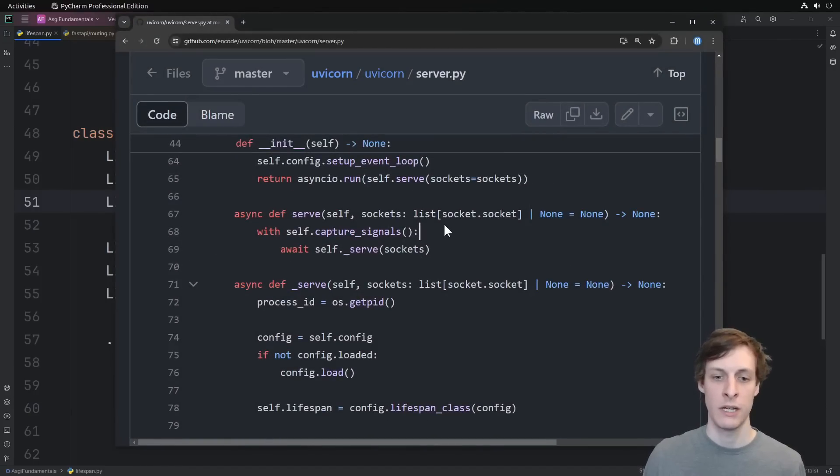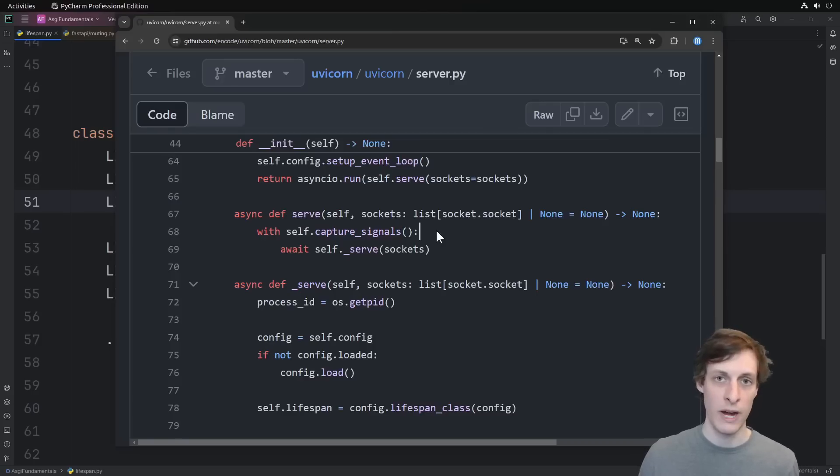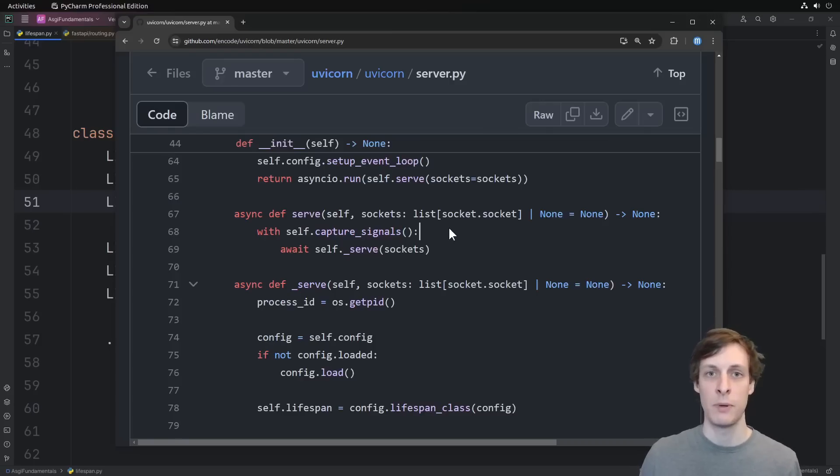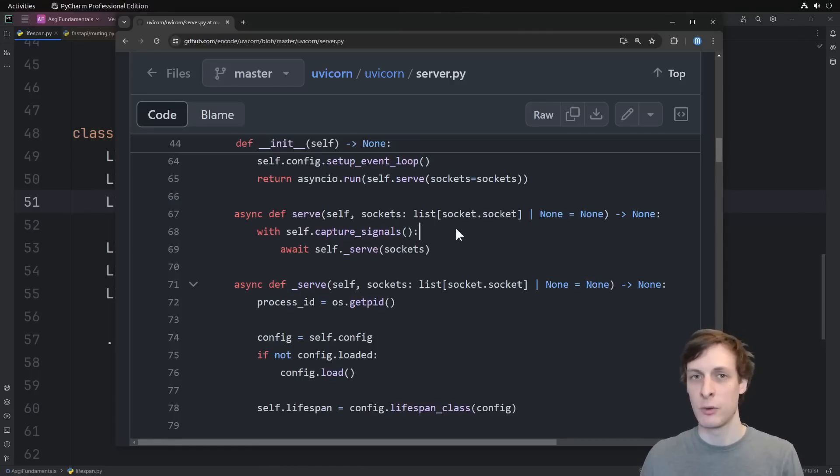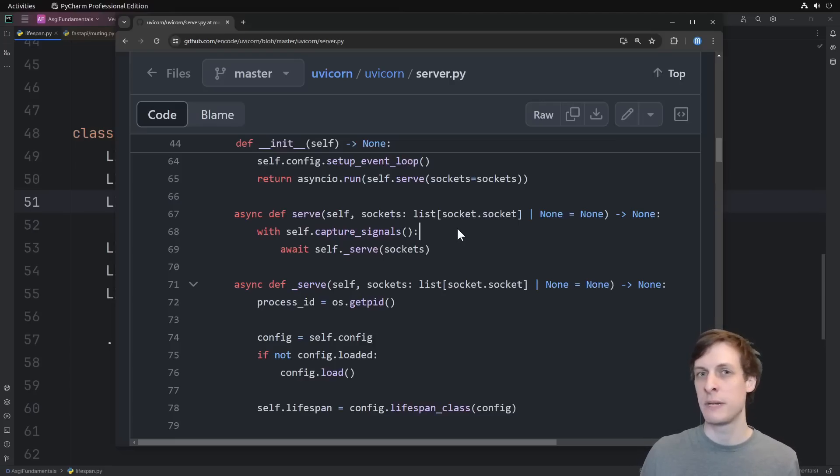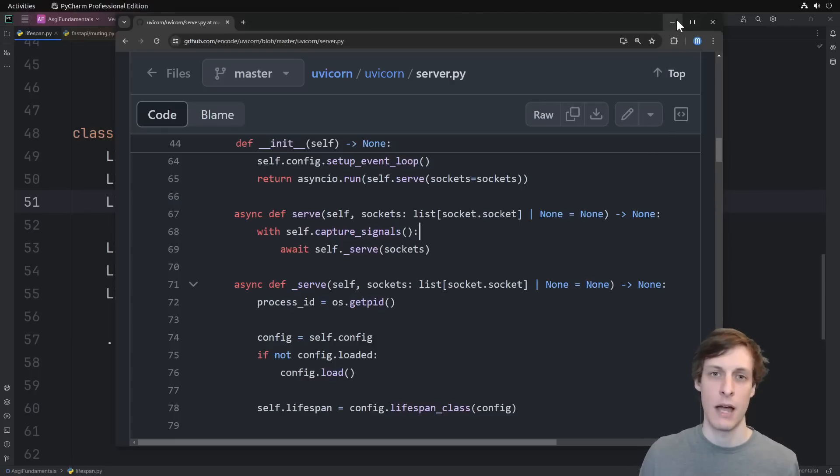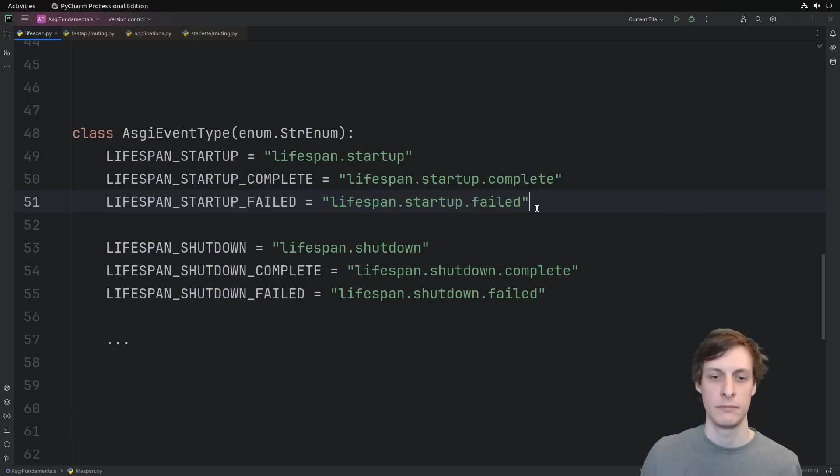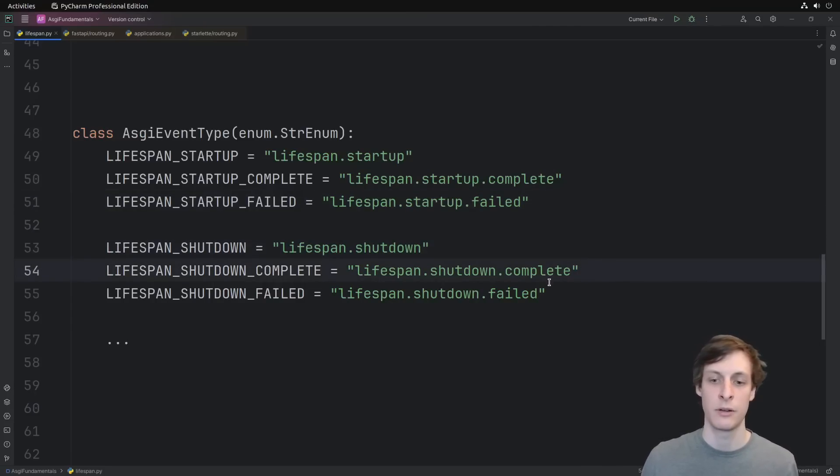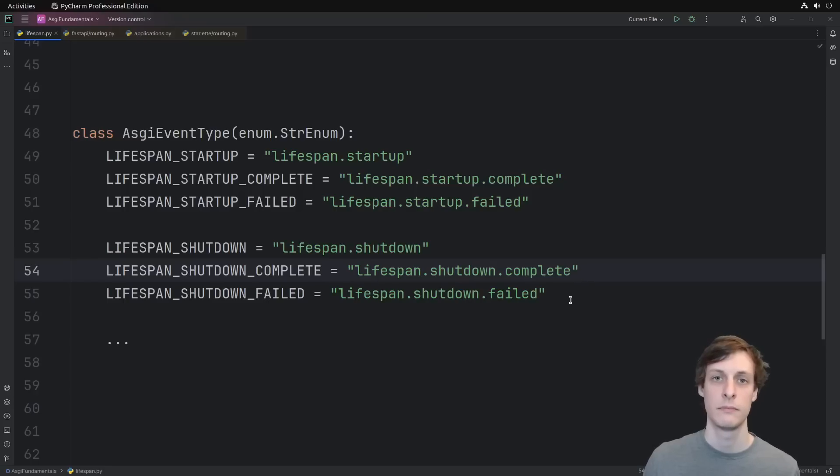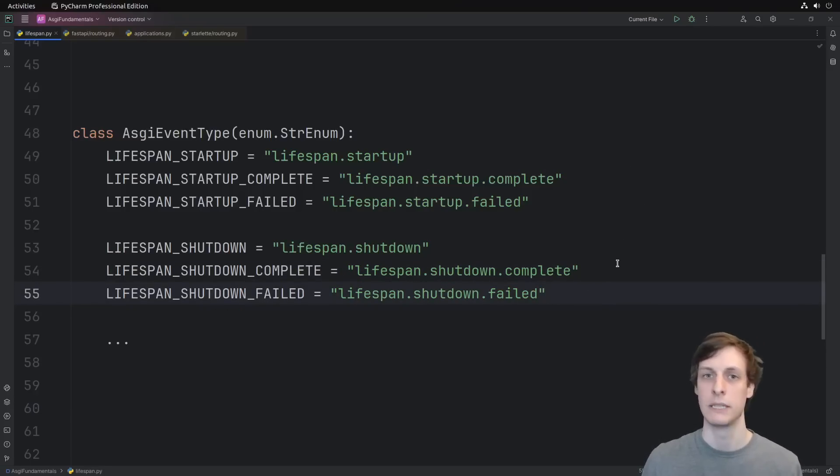As you can see here in the source of UVcorn, the server we're using, they capture signals. So if you do a CTRL-C trying to kill the program, if it's in the middle of startup, UVcorn is going to capture that signal and wait until startup is finished. It intends to re-raise signals afterwards, but if there is no afterwards because you never finished your startup, then you're going to be stuck just waiting, and you'll have to kill it with kill minus nine. It's a similar story for shutdown. You receive a shutdown event, and you must respond with either complete or failed.